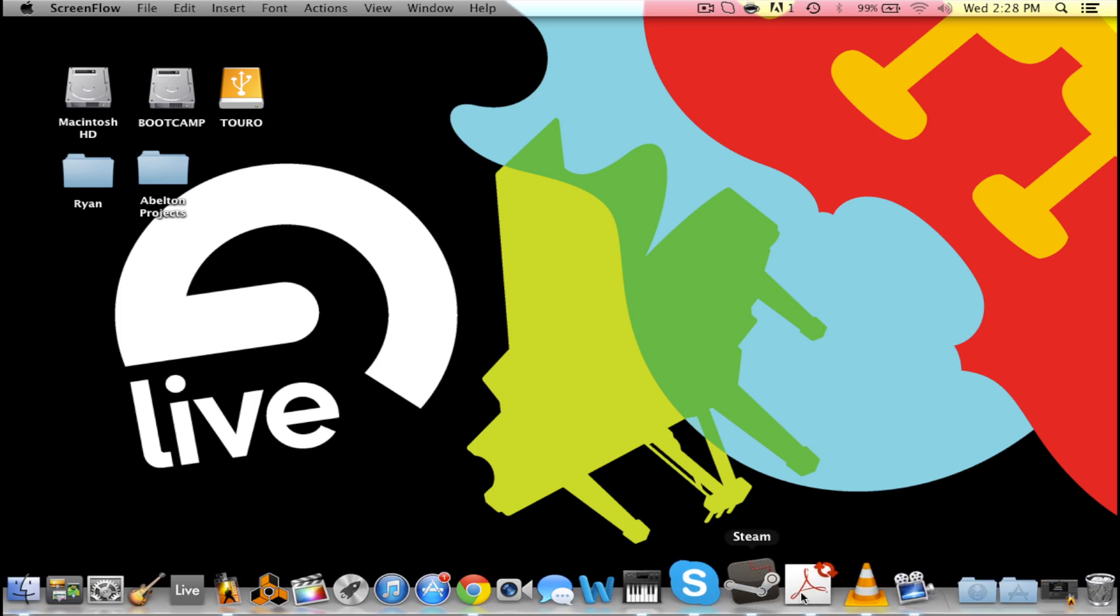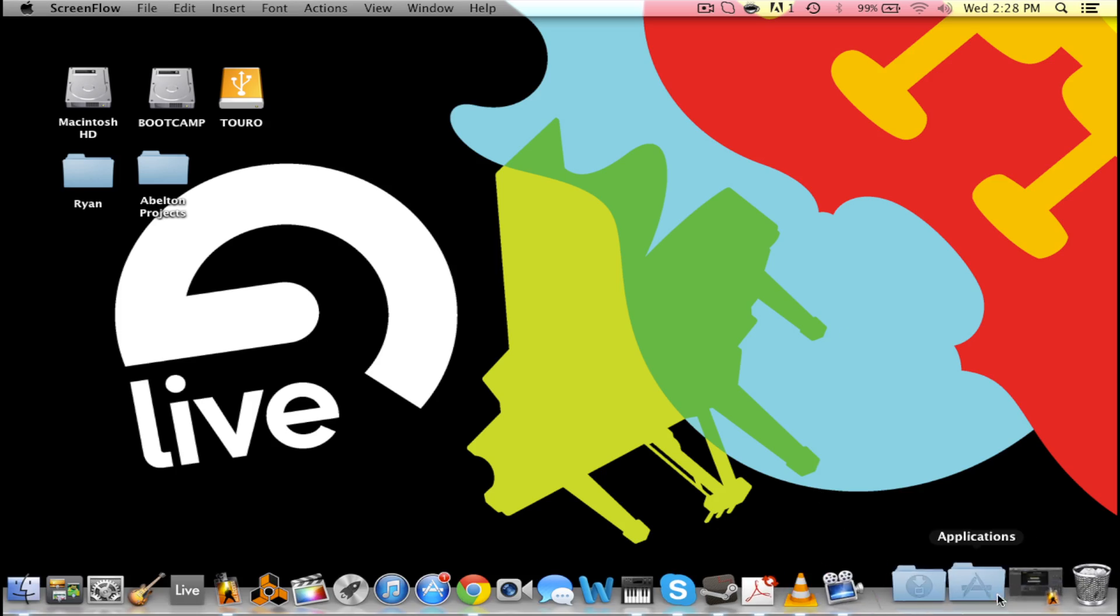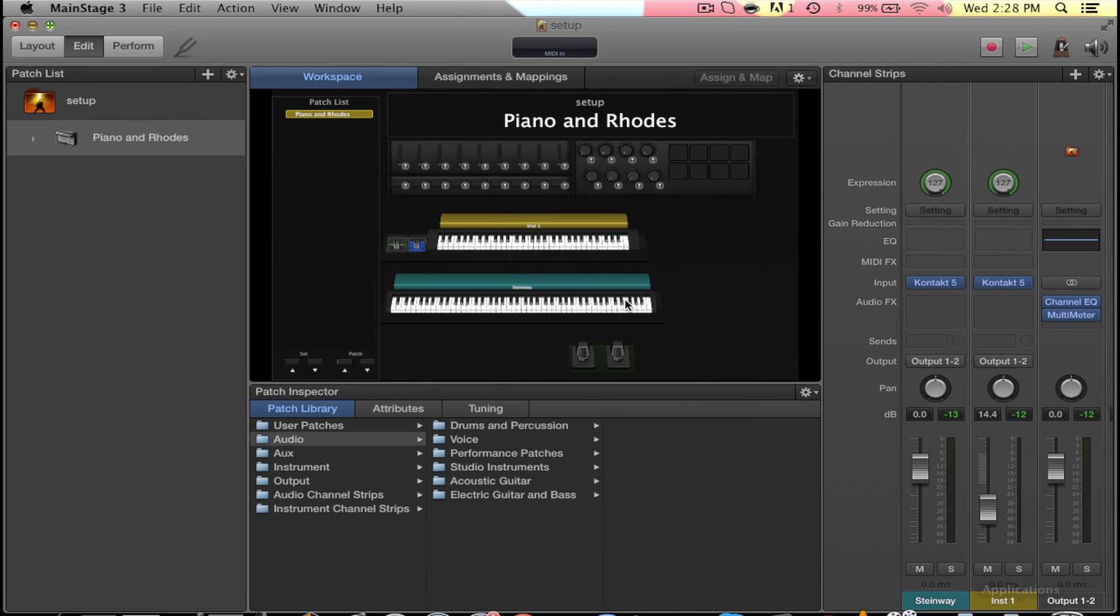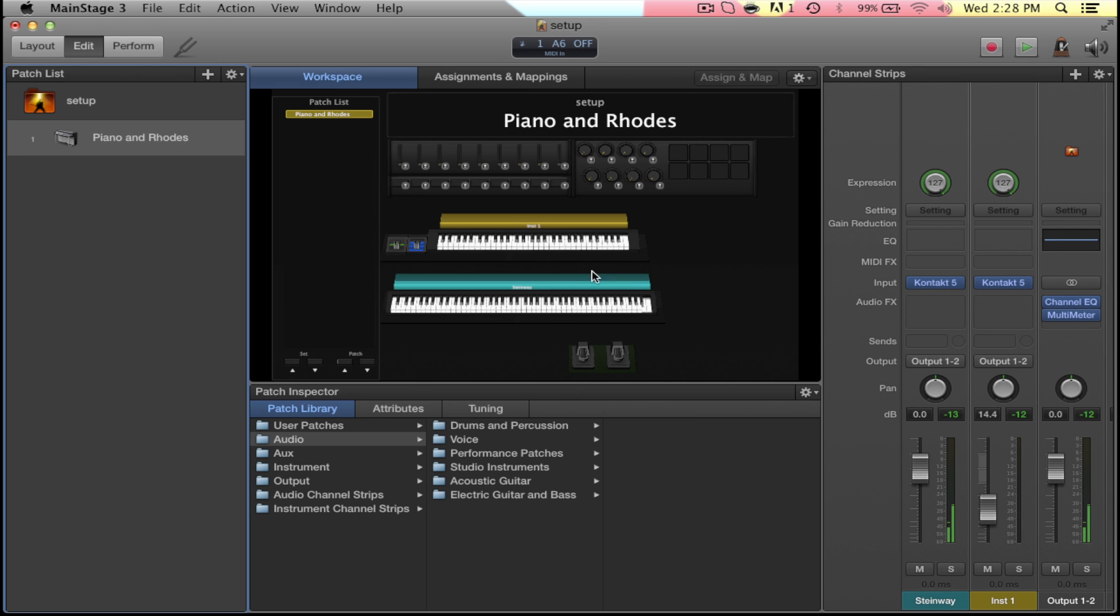Okay, so now we're on the Mac here, opening up MainStage. So you can see my setup. I've got both my keyboards there. As you can see, keyboards are registering fine.